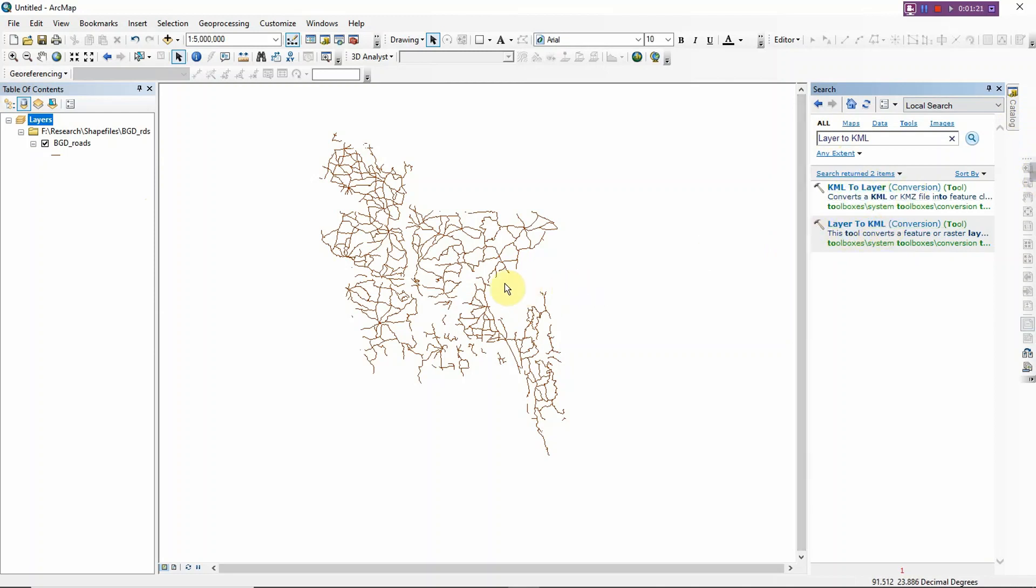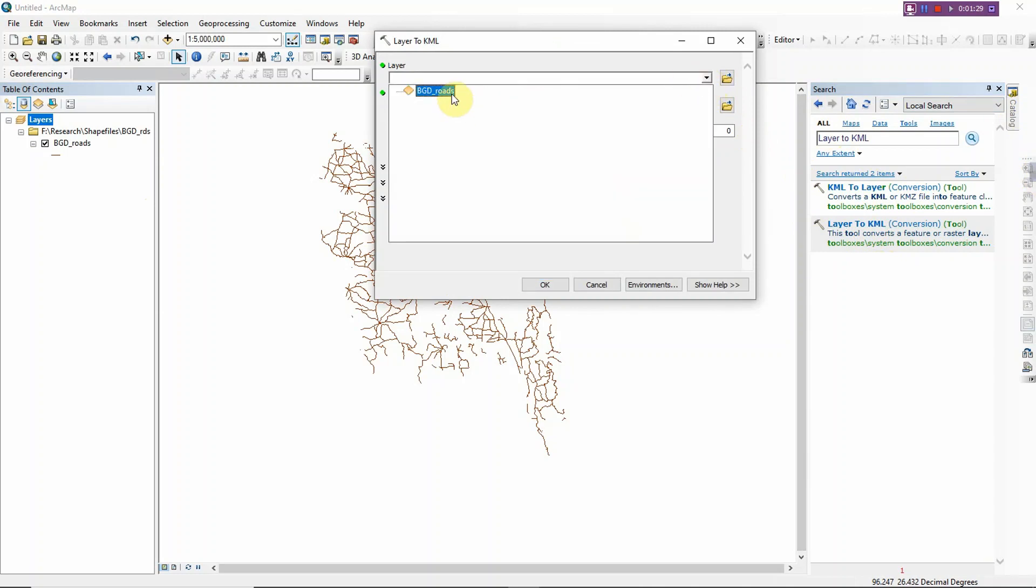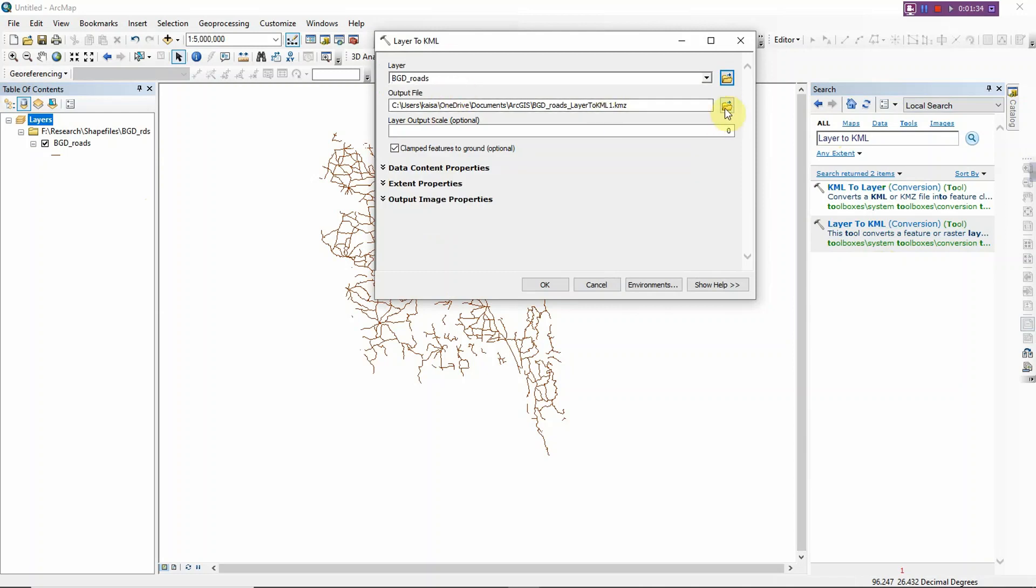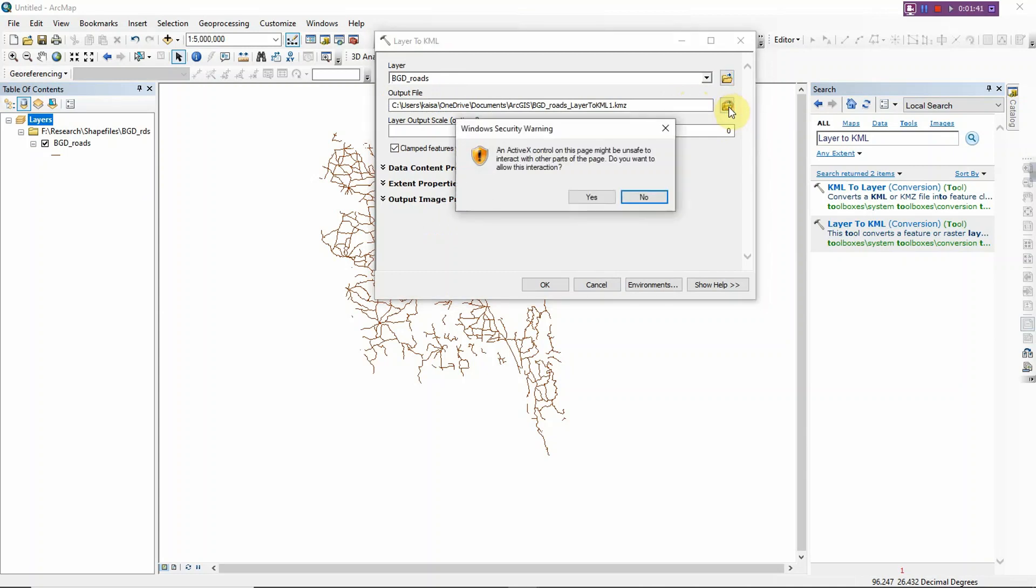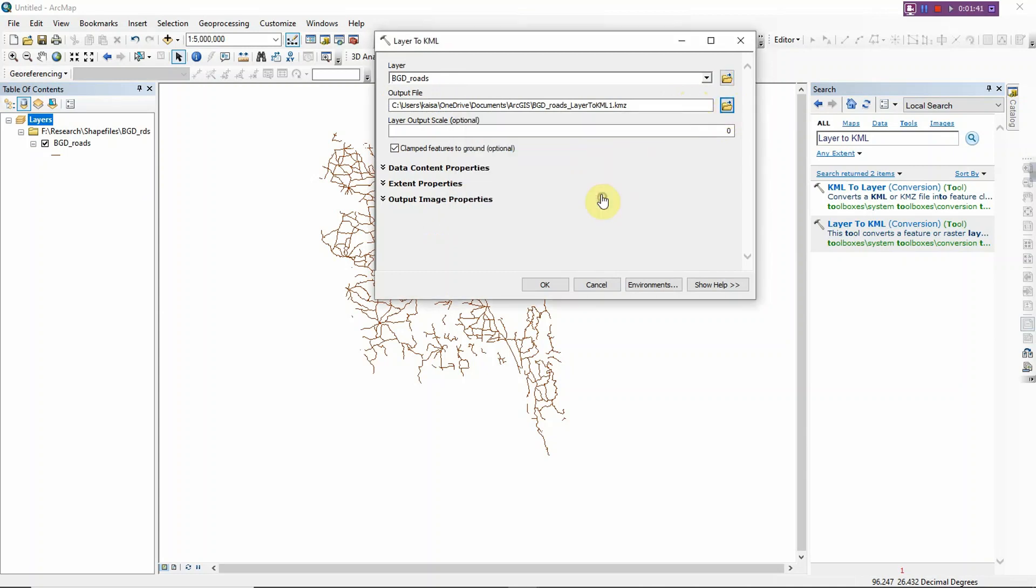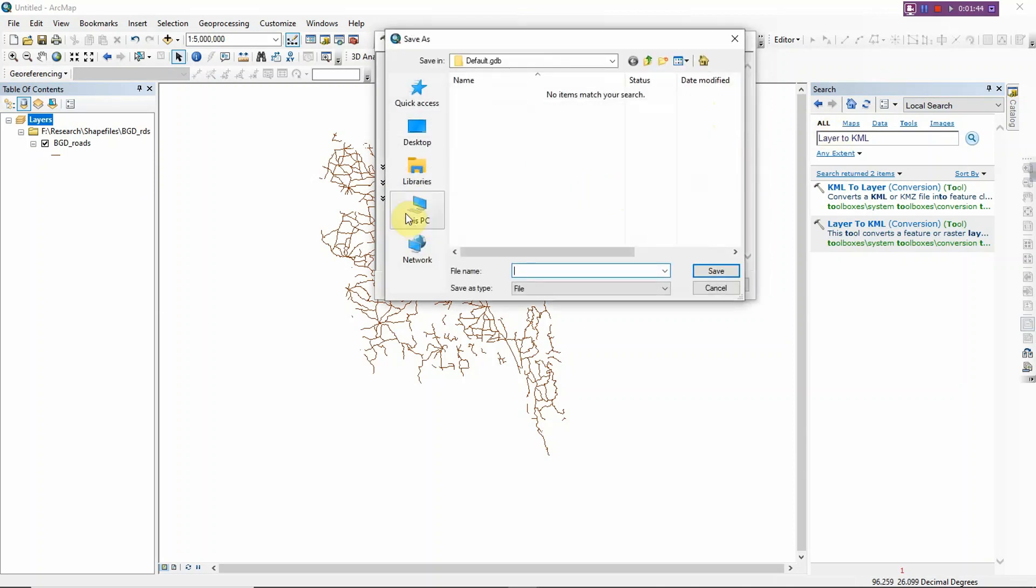And you just need to specify this file. And this is the box that you should use where you want to save the KML file. For example, I want to save the KML file in Desktop.